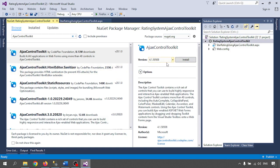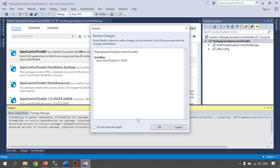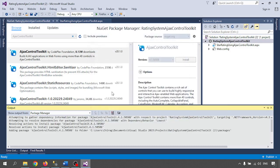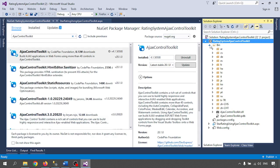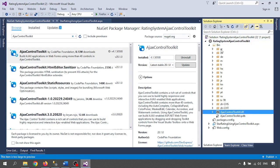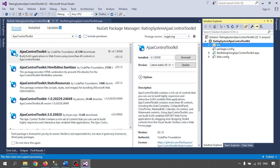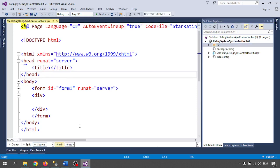It will show a preview of permission changes. Automatically, a Bin folder will be created and inside the Bin folder the Ajax Control Toolkit assembly will be added. I only need the Ajax Control Toolkit — the installation is complete.